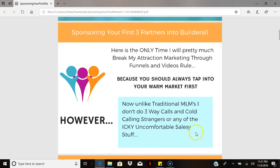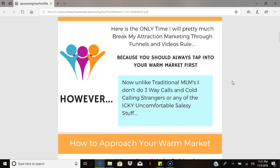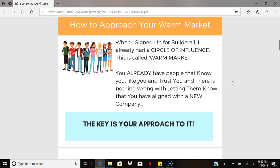Usually we like to sponsor our members through attraction marketing, meaning we don't really do the traditional MLM-type sponsoring — three-way calls, cold calls, all the salesy stuff. But in this video we're actually going to ask that you do some of it, because with your warm market they're a lot more likely to sign up since they already know, like, and trust you. This is probably one of the few times you'll hear me tell you to do a little of the salesy stuff — just a little, to get you started.